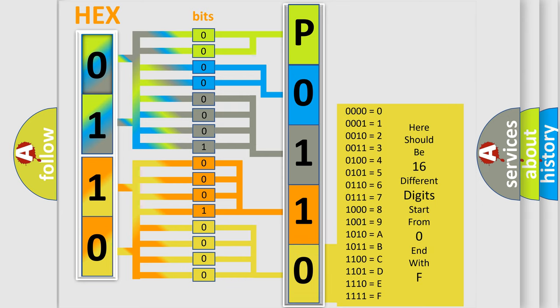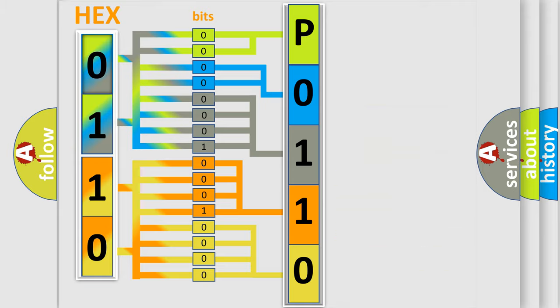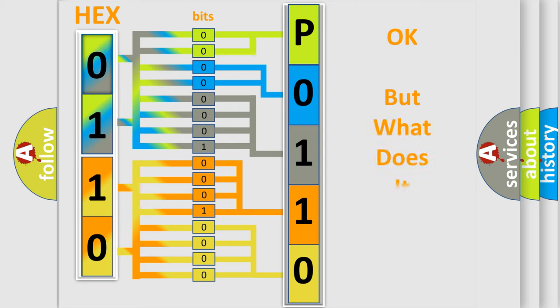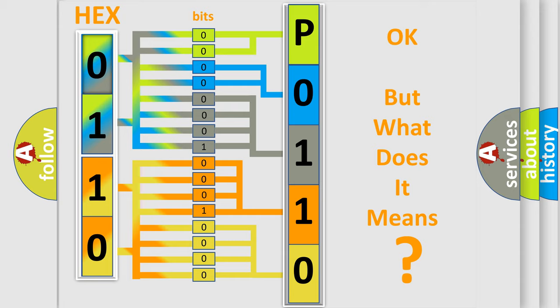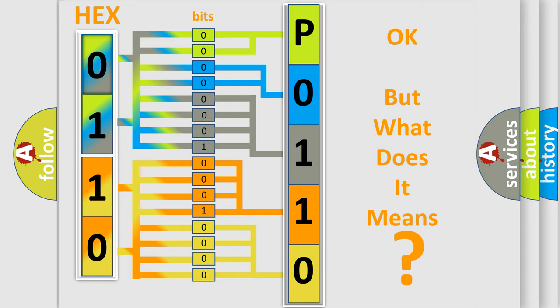We now know in what way the diagnostic tool translates the received information into a more comprehensible format. The number itself does not make sense to us if we cannot assign information about what it actually expresses.